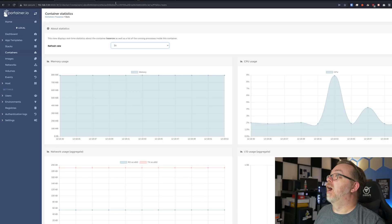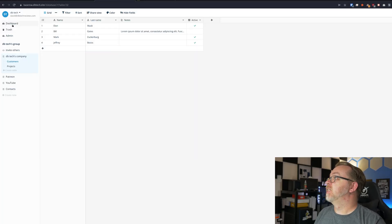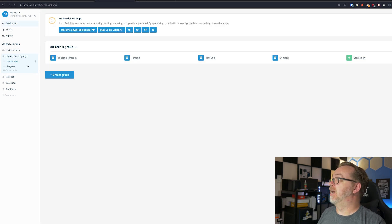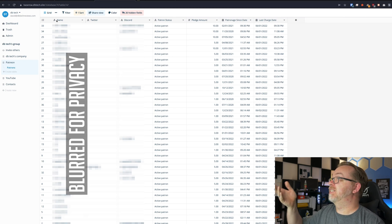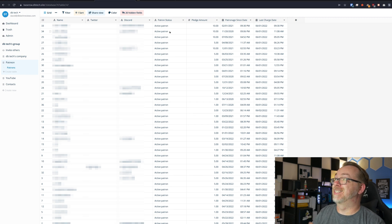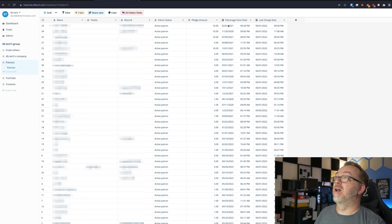Here's my dashboard once I got signed in. The Patreon, YouTube, and contacts databases weren't there by default — those are things I added to do some testing. I was able to export CSV files from Patreon, YouTube, and Google Contacts and import them via CSV into BaseRow. It laid everything out really nicely with no effort. Looking at the patrons table, we can see name, Twitter, Discord, status, current pledge amount per month, how long they've been a patron, and when they were last charged.